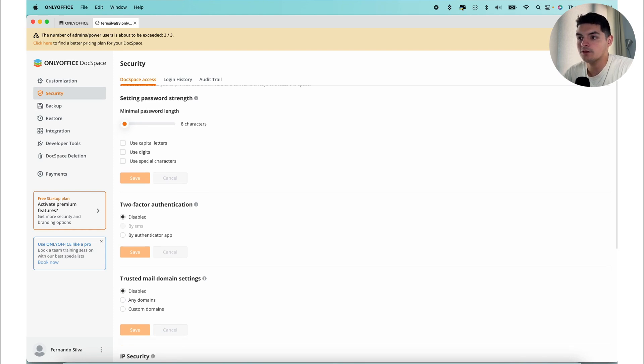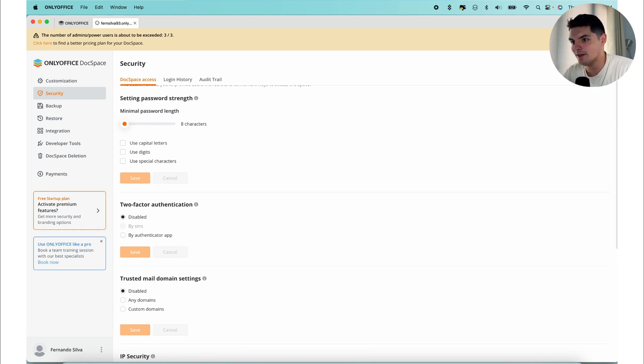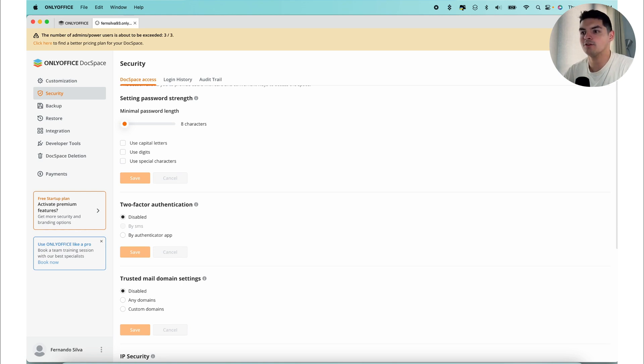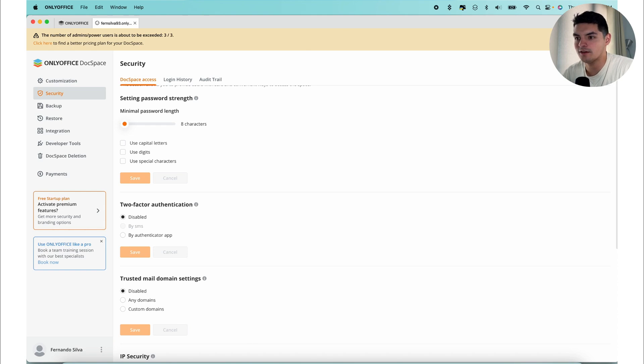Within security settings, it's important to configure access to your DocSpace with caution. You have the ability to customize password requirements, implement IP restrictions, enable 2FA (two-factor authentication) for added security, configure session lifetime, and utilize other security features to safeguard your data.